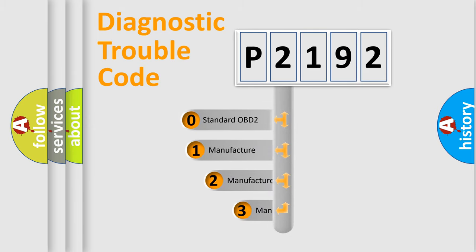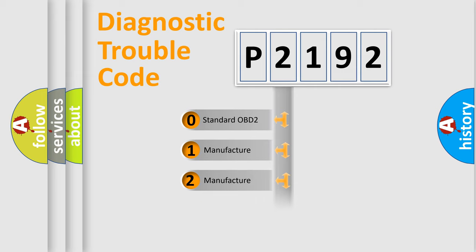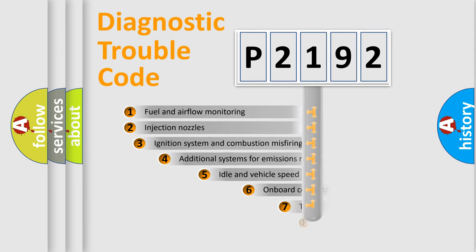If the second character is expressed as zero, it is a standardized error. In the case of numbers 1, 2, 3, it is a more prestigious expression of the car-specific error.